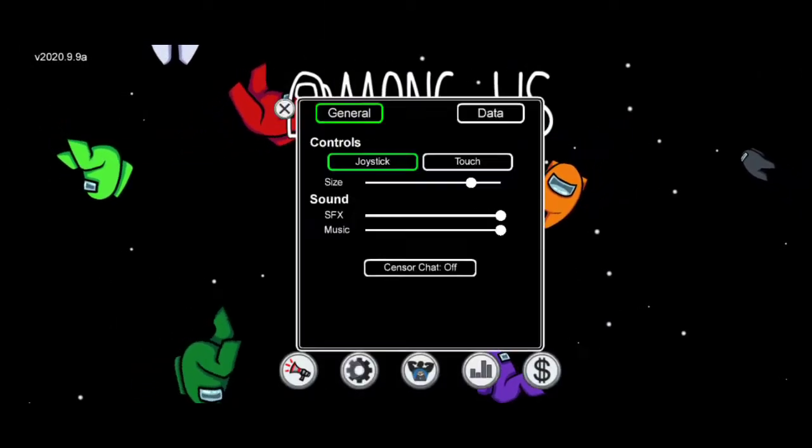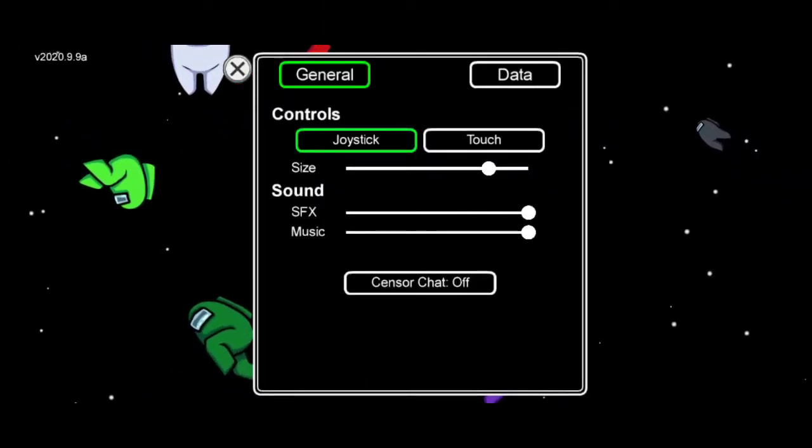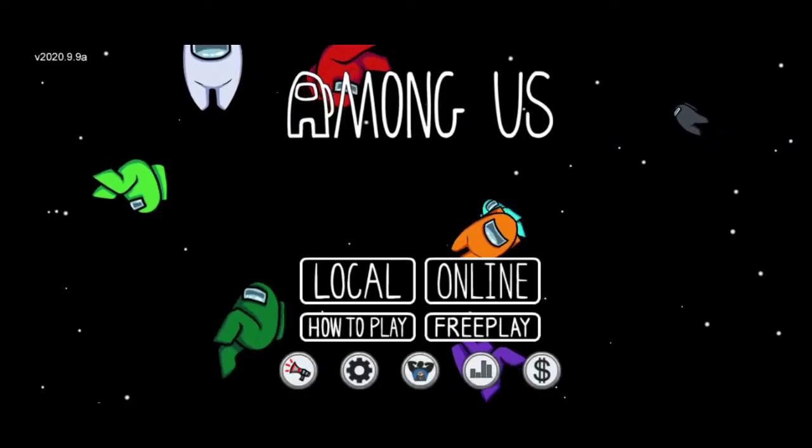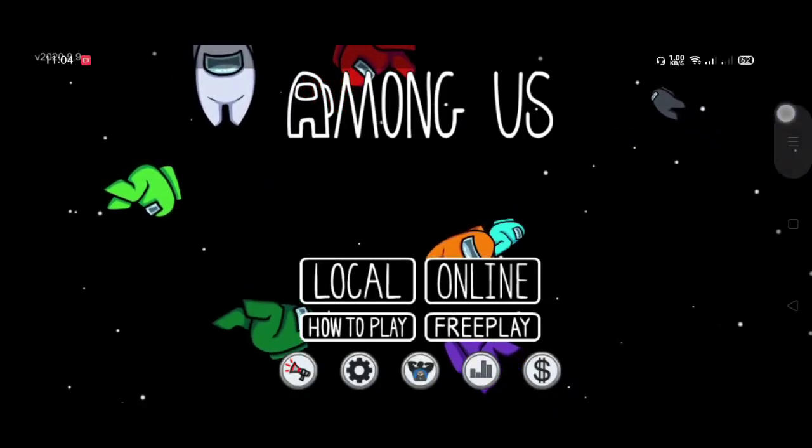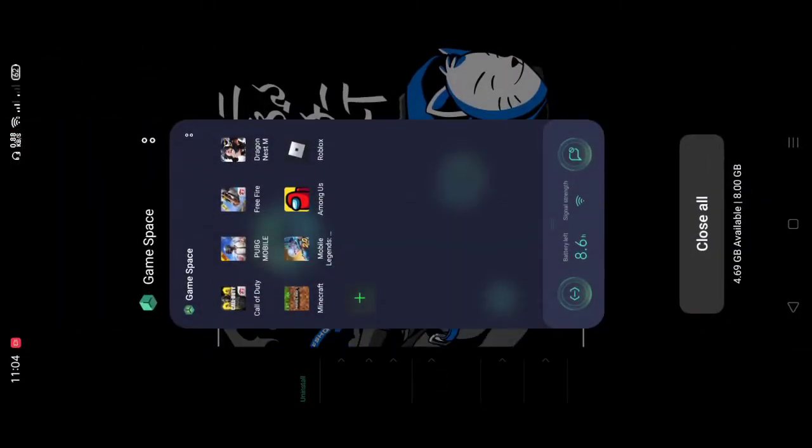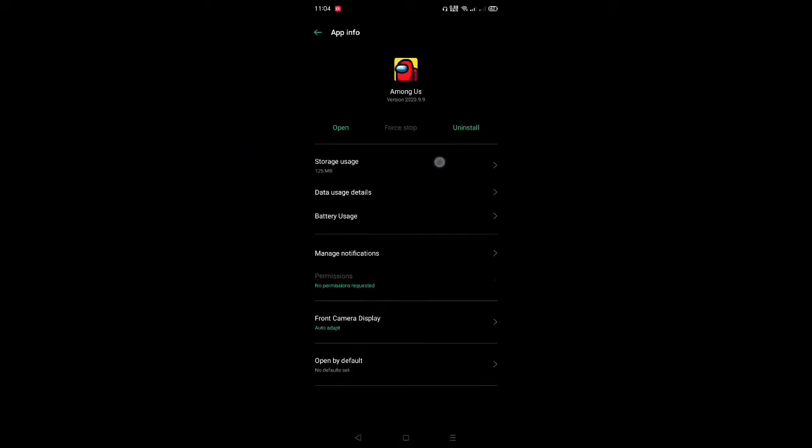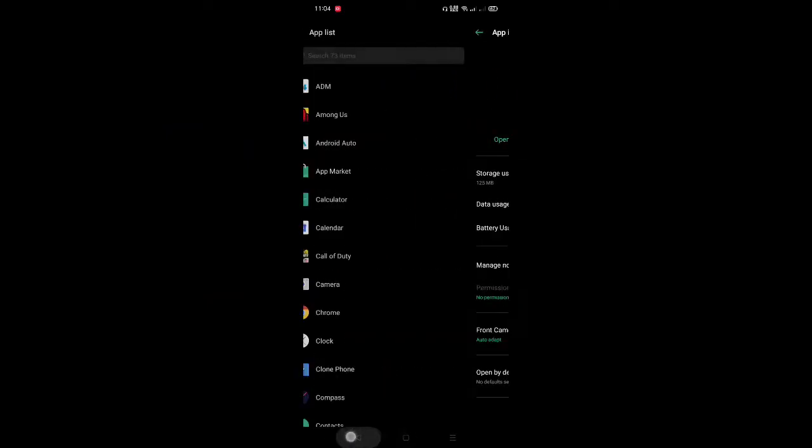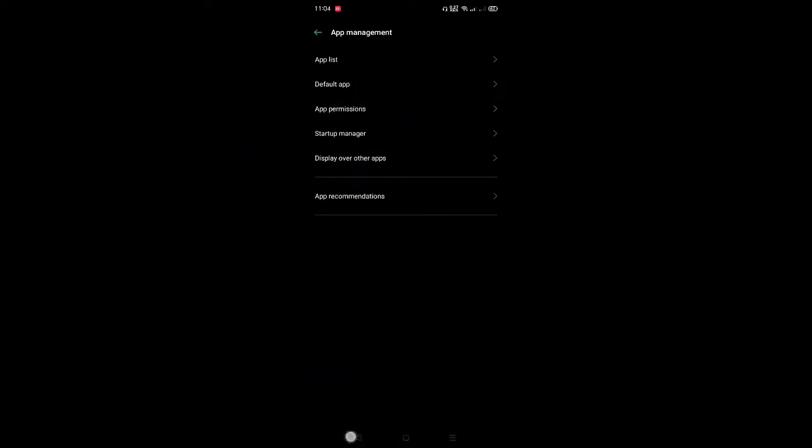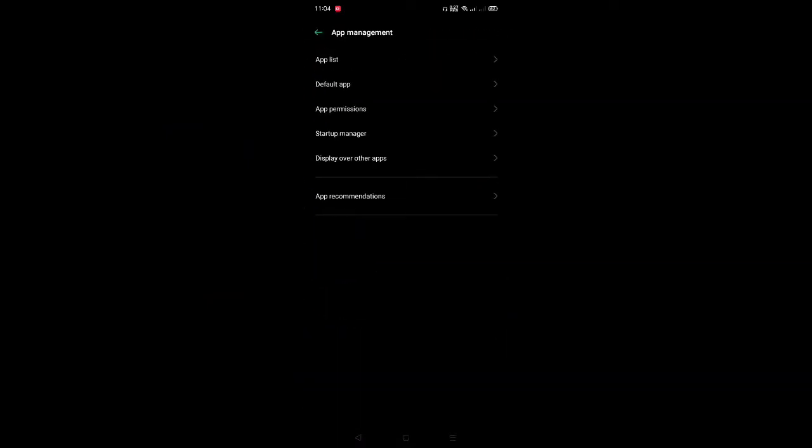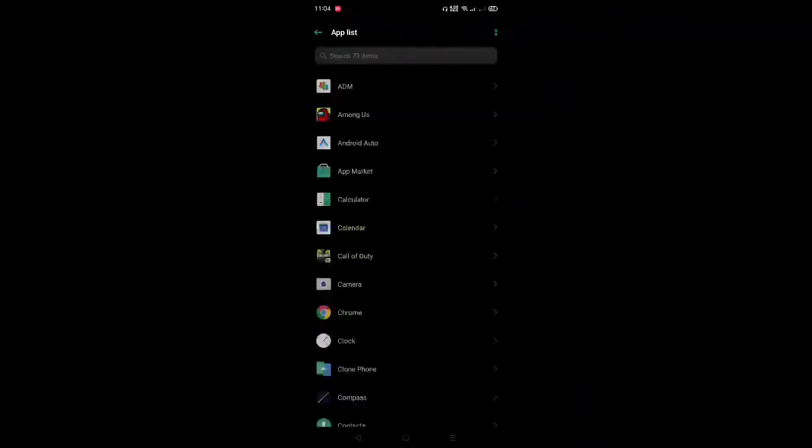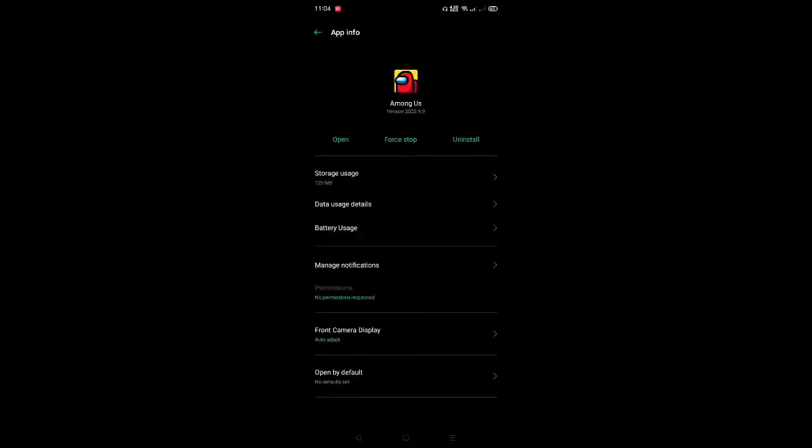What you're gonna do is click back, then go to the settings. Go to app management, then to the application. As you can see, there's this front camera display which is the notch display.